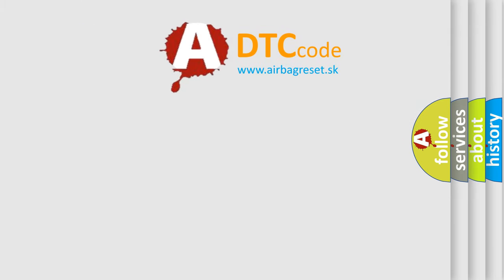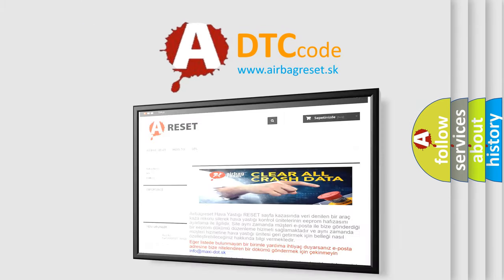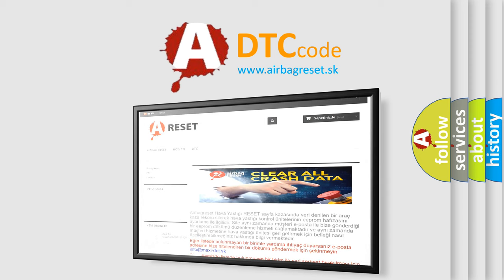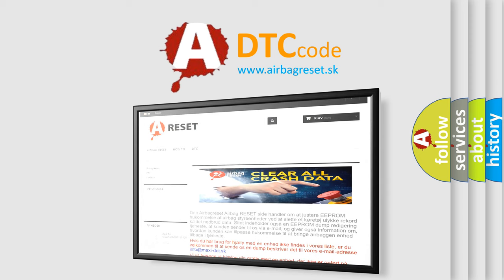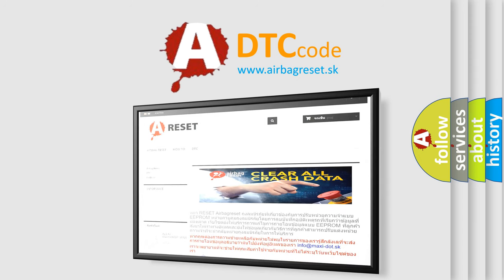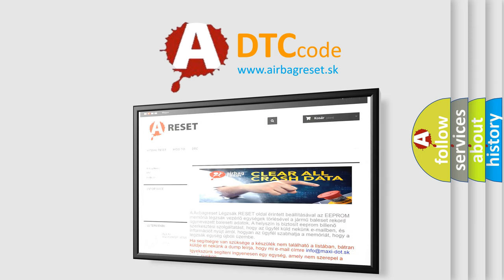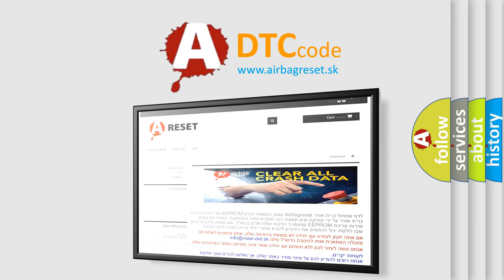The Airbag Reset website aims to provide information in 52 languages. Thank you for your attention and stay tuned for the next video.